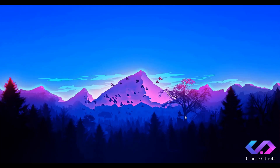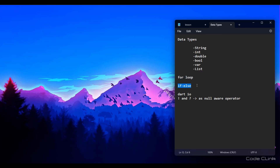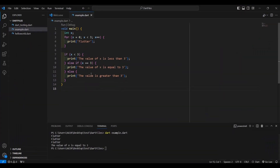Hello again guys. Last time we started about the data types in Dart, then we had the for loop and if-else. This time we are going to cover dart:io and the exclamation mark and question mark as the null-aware operators. So let's go back to our Visual Studio Code.